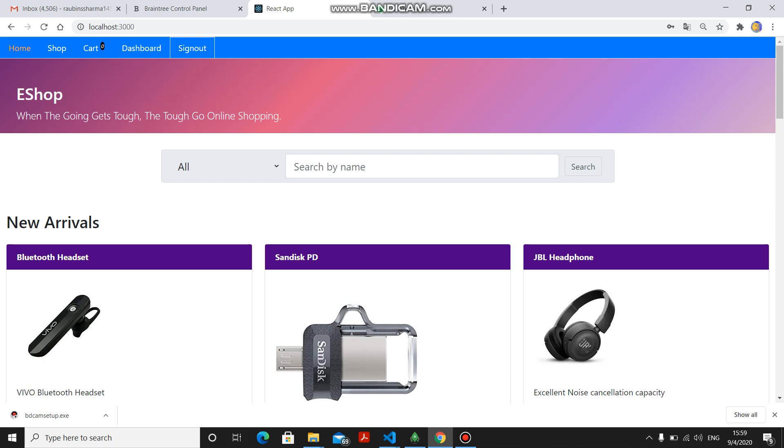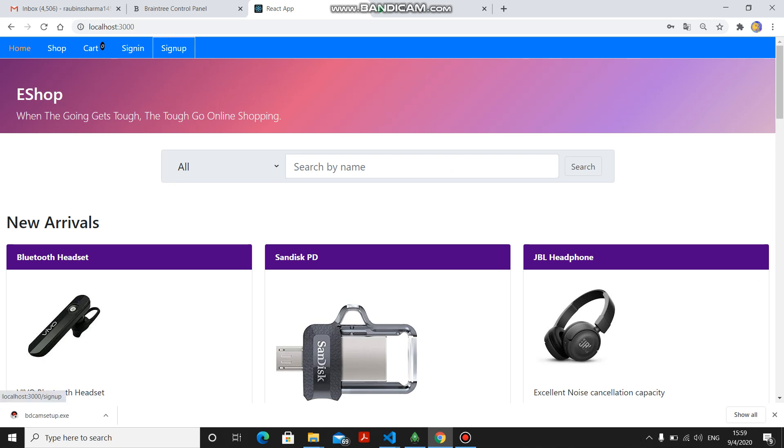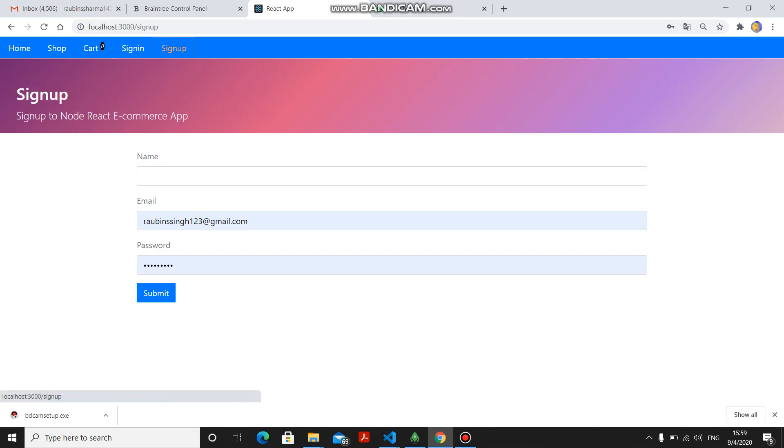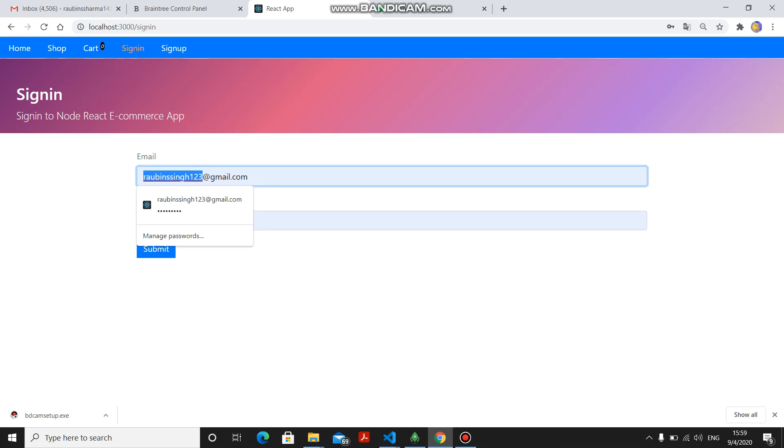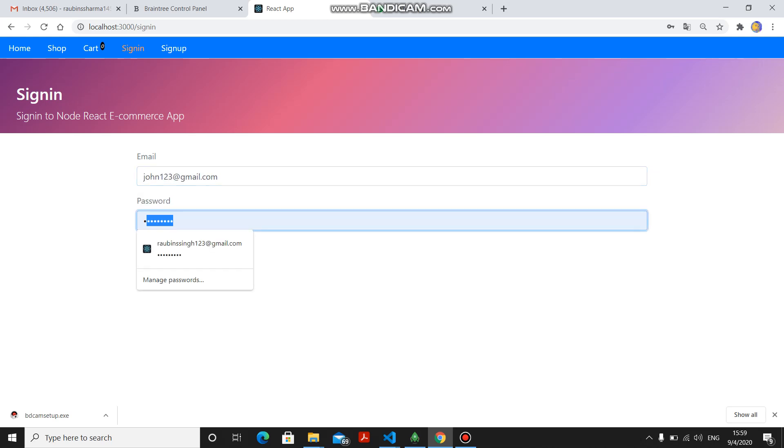Now I am moving towards the user functionalities, what all the functionality user has in my project. For that, first I have to sign out from the admin. Then I have to sign up first. Since I have already signed up, I am directly signing in to save time.